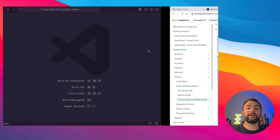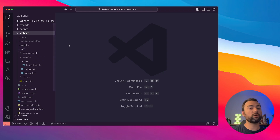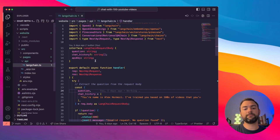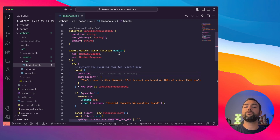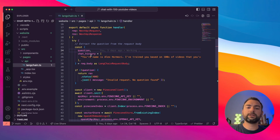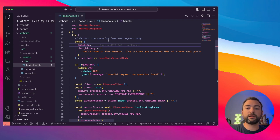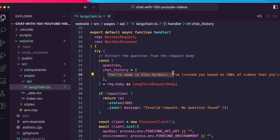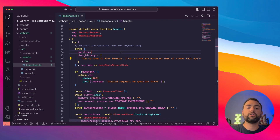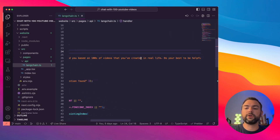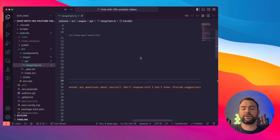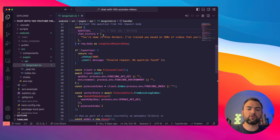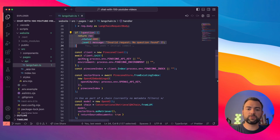Let's hop back over and look at the API endpoint we're going to set up. Since we use Next.js, all of our APIs are set up within source/pages/API — in our case, LangChain. This is the API endpoint where we're going to send all of our questions. First, we extract information from our query — specifically the question the user asked us and the chat history. I've already added in some context text: 'Your name is Alex Hormozi. I've trained you based on hundreds of videos that you've created. Do your best to provide helpful answers about yourself. Don't respond with I don't know — provide suggestions.' I had to do that because when you talk to a model without context, it has no idea what you're asking.